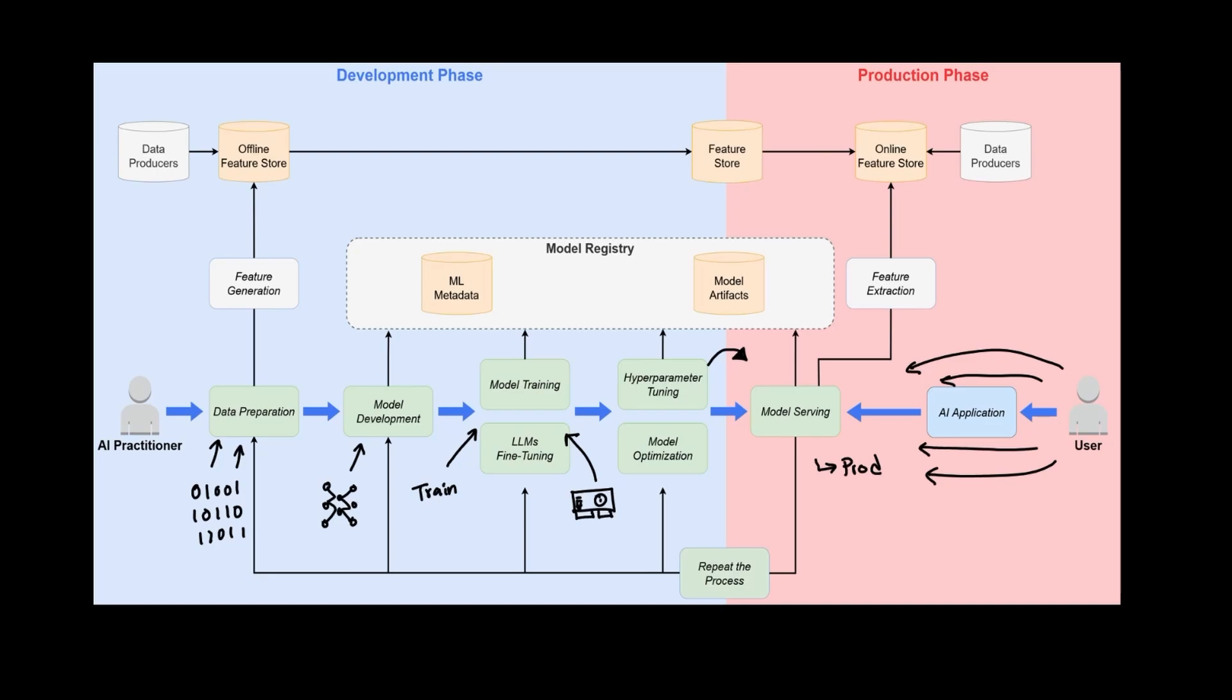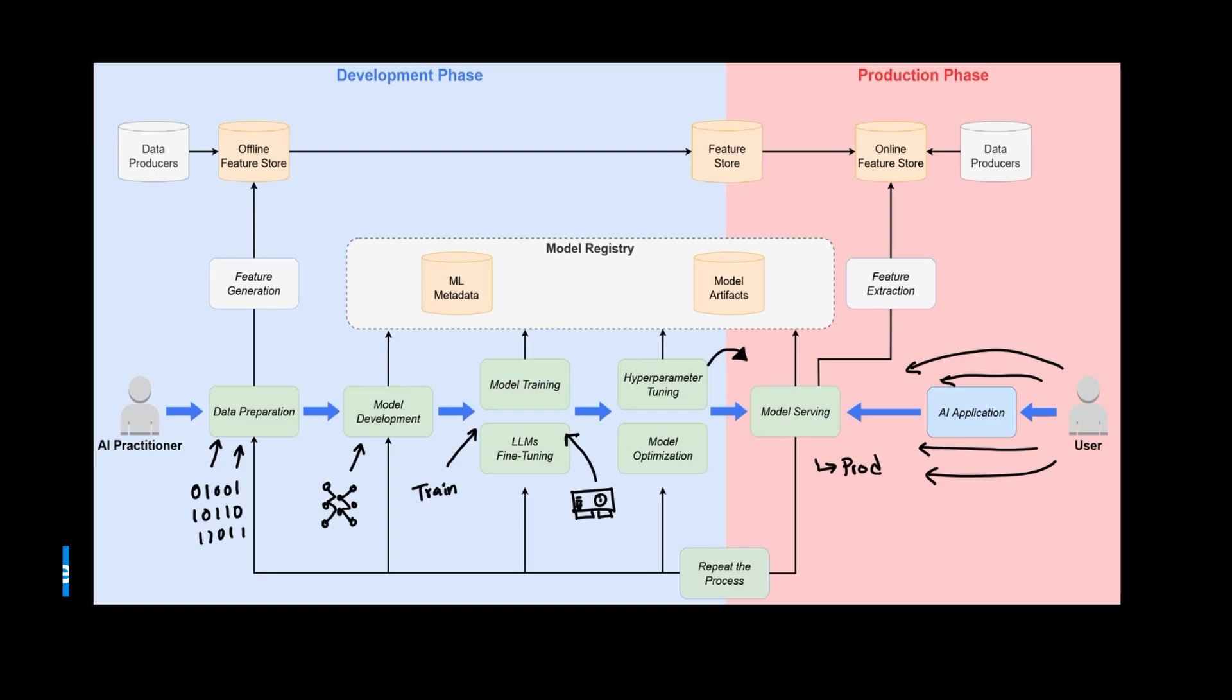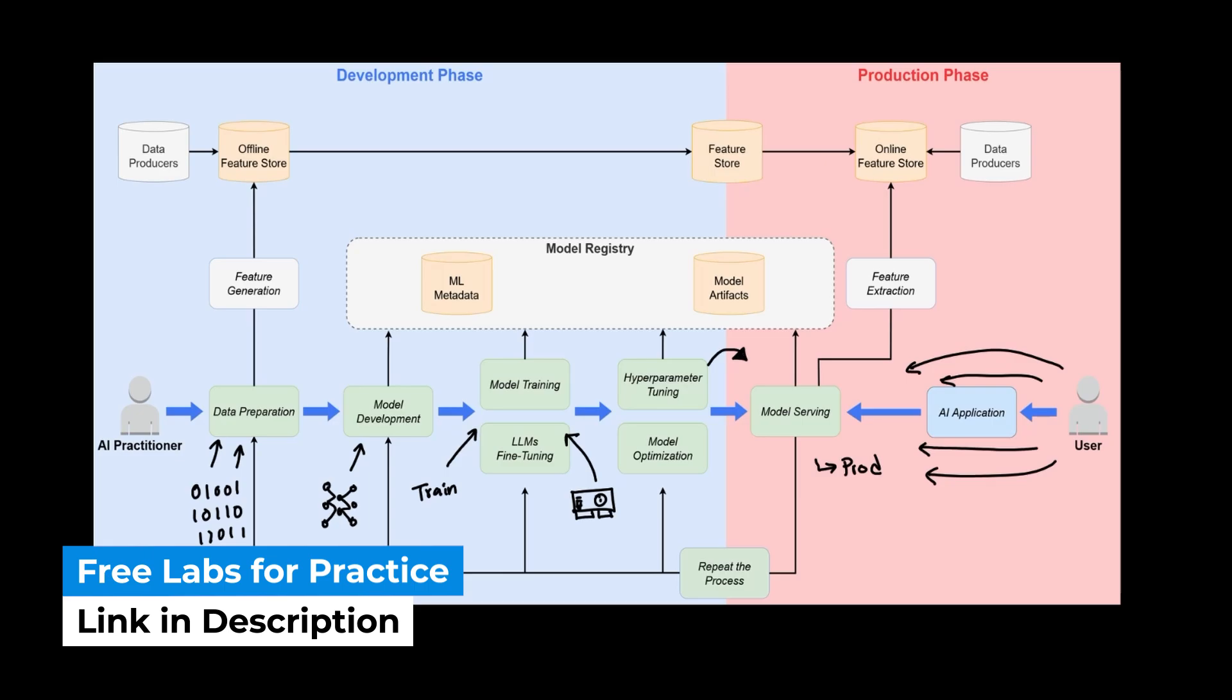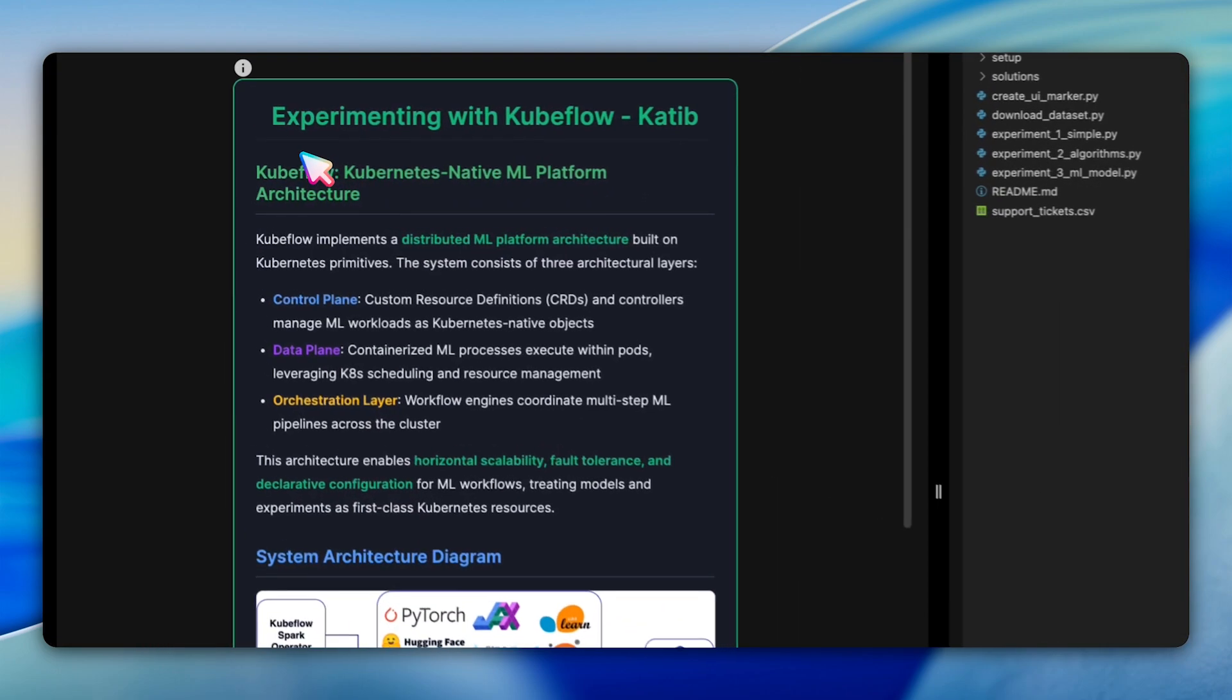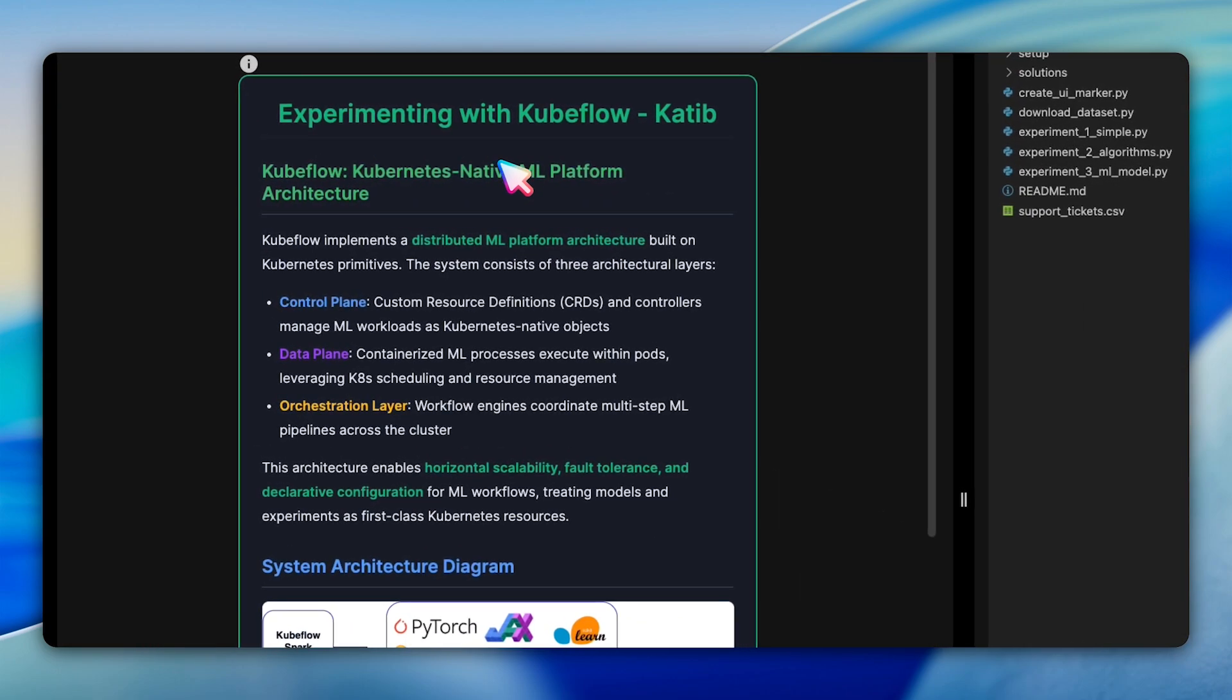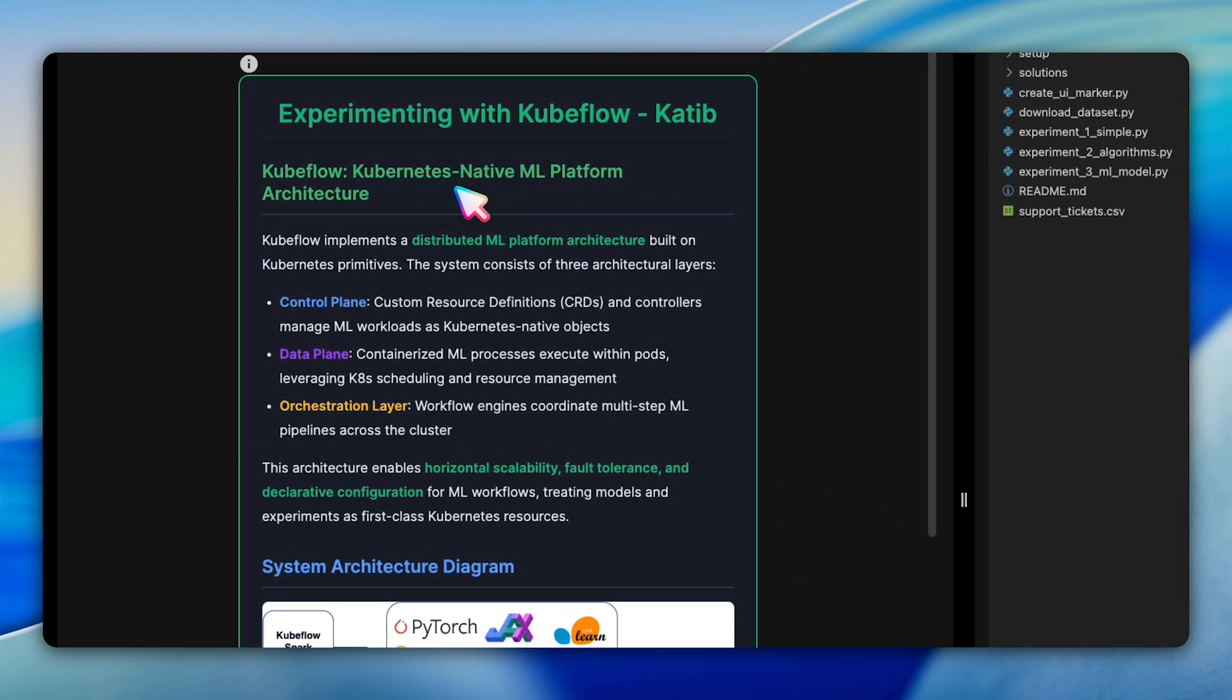Now that we covered the theory side of where Kubeflow actually fits in, let's run some labs so that you can actually try to learn how to use the system for managing ML workflows. Welcome to this hands-on lab on Katib, Kubeflow's powerful hyperparameter optimization component. Finding the perfect hyperparameters for machine learning models can take weeks of manual experimentation. In this lab, you'll learn how to automate this entire process using Kubernetes native workflows that scale effortlessly.